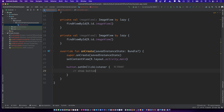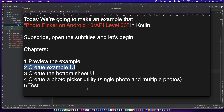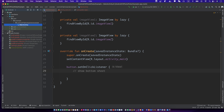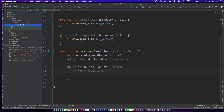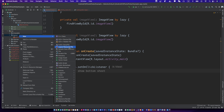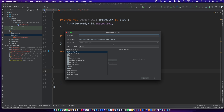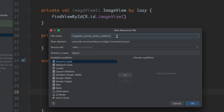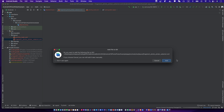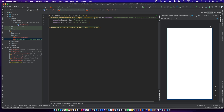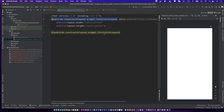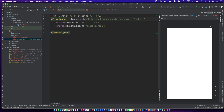Click the button to show the bottom sheet fragment. Now, create a fragment and create a layout file. There are two buttons in the fragment — one is for single picking and another one is for multiple picking.